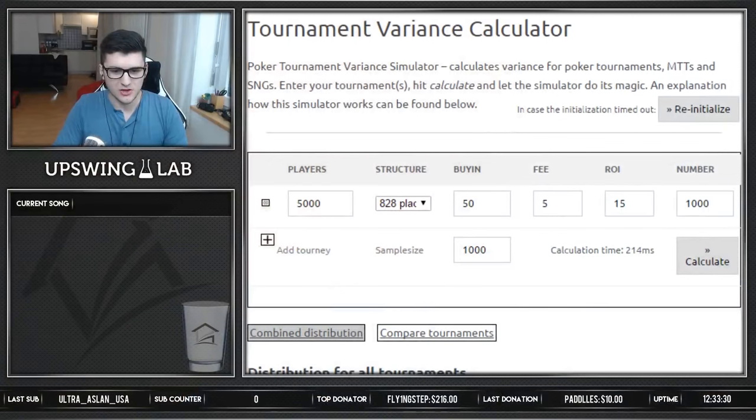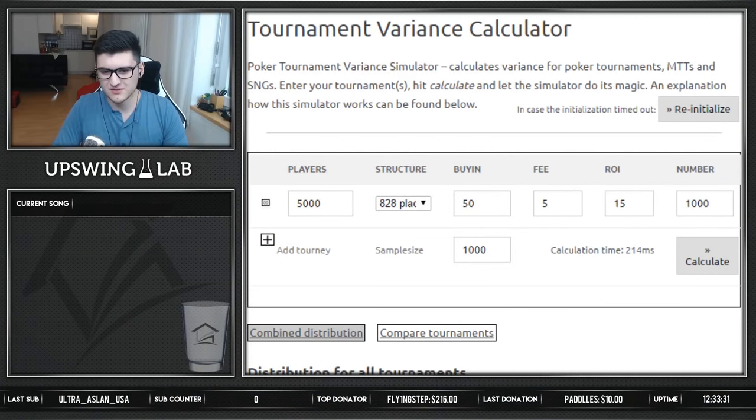What's up guys, welcome to this little strategy video. Usually we have highlights on this channel, but every now and then I think it's good to mix in some strategy. So today I will look a little bit into the tournament variance.